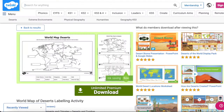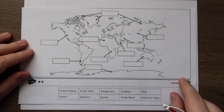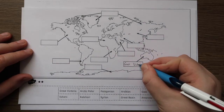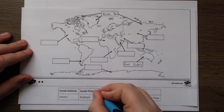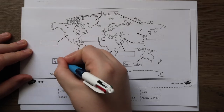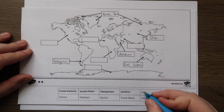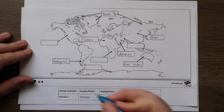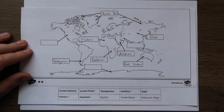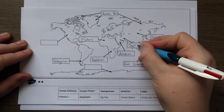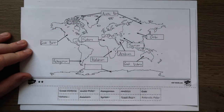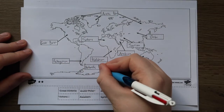Twinkle also have a large selection of great labelling maps, such as this world map of deserts labelling activity. This differentiated activity requires children to label the deserts on a world map. Great for geography lessons — give your pupils the names of the deserts and ask them to locate and label them on a world map independently. Or challenge children working at a higher ability to use atlases and other research methods to locate and label the deserts.